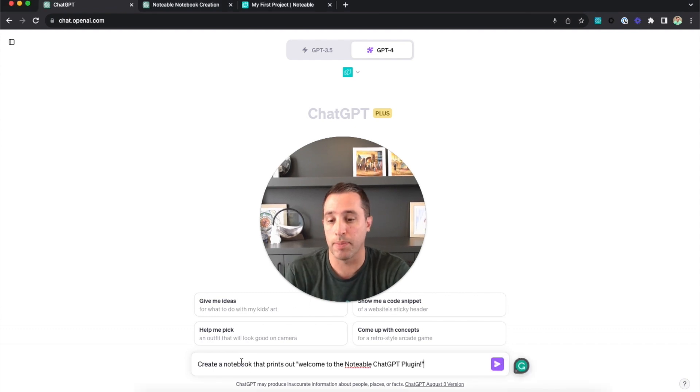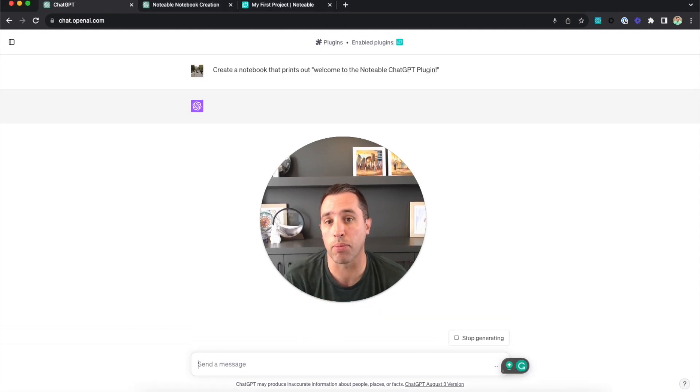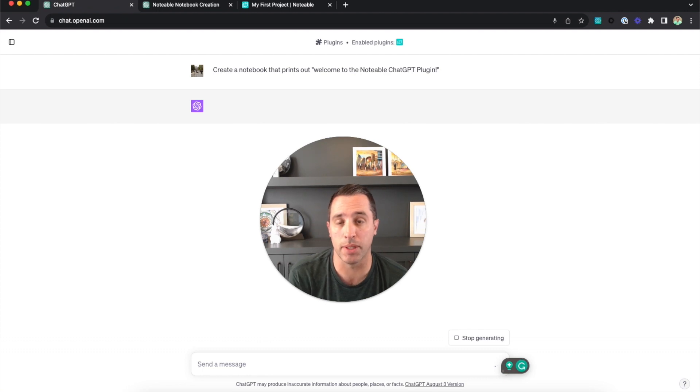I'm going to give it the prompt that simply says: create a notebook that prints out 'Welcome to the Notable ChatGPT plugin.'